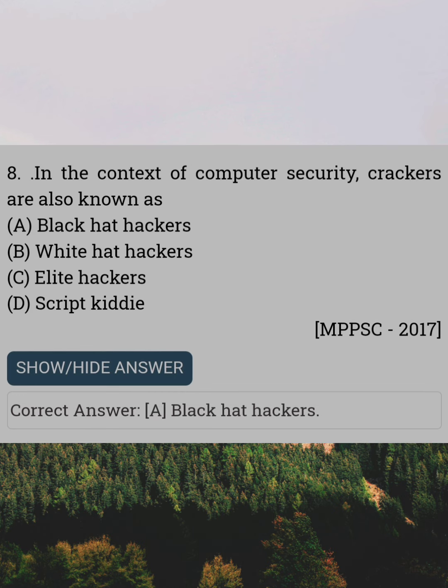In the context of computer security, crackers are also known as. Answer A: Black Hat Hackers.